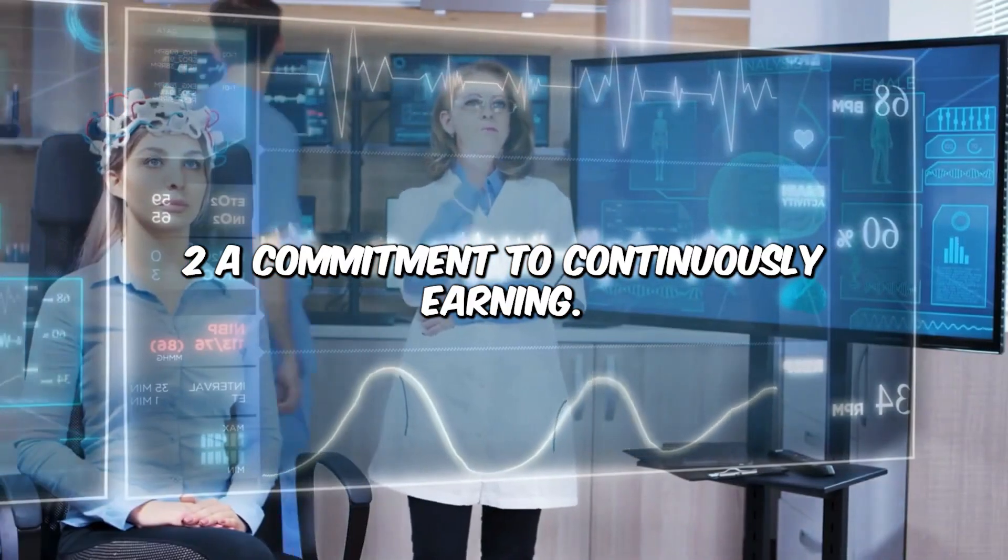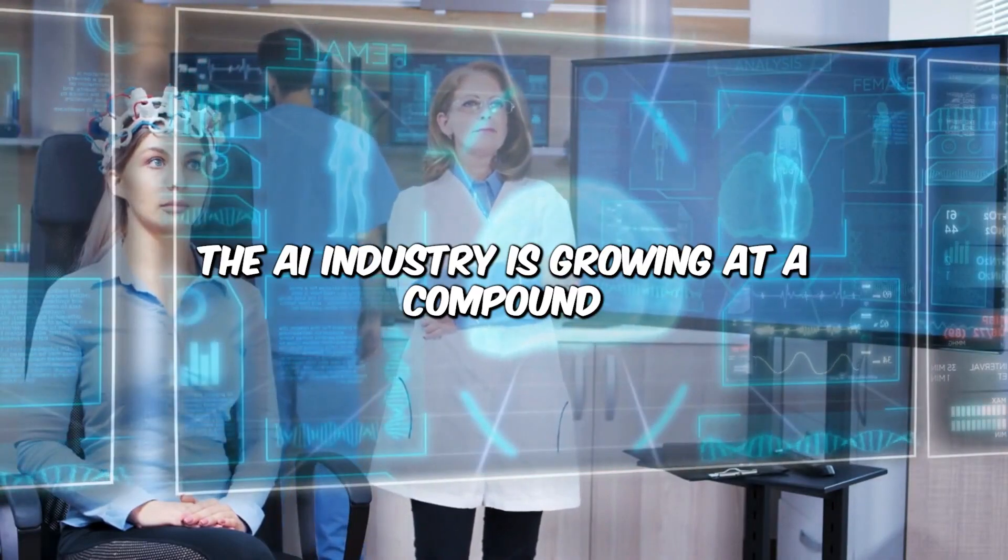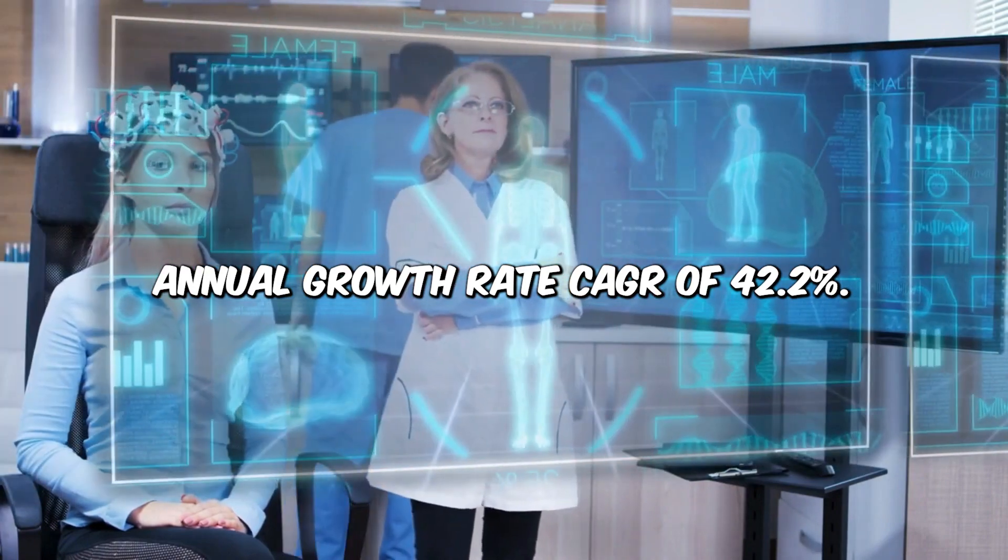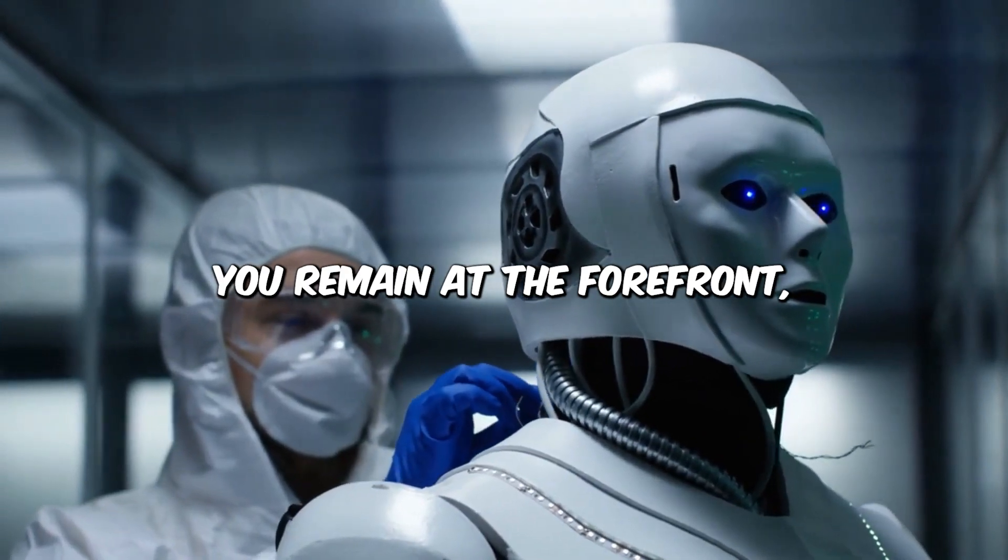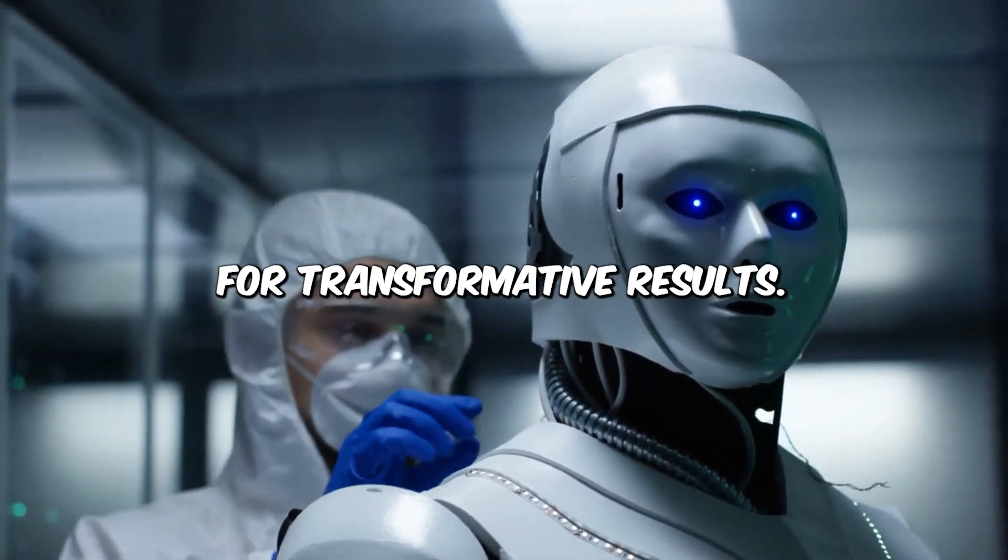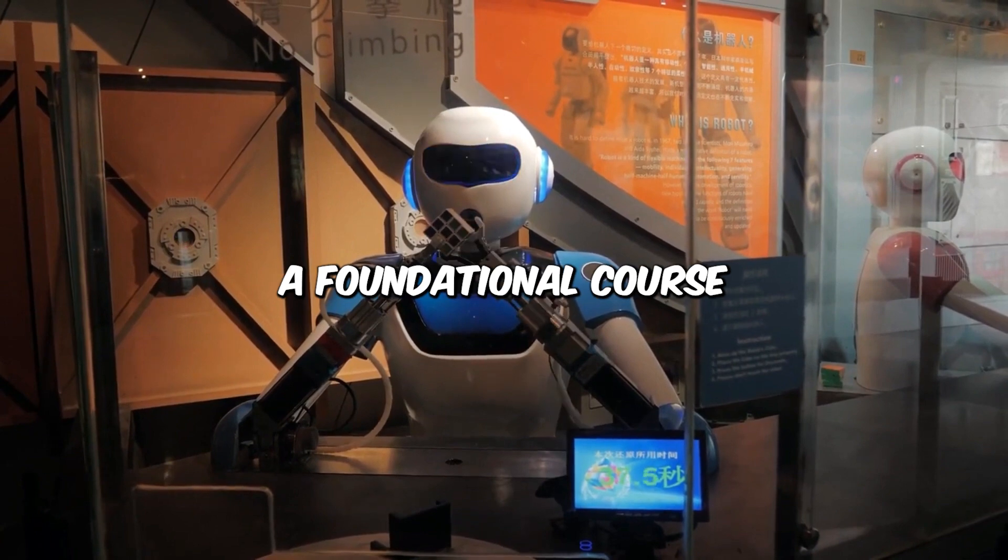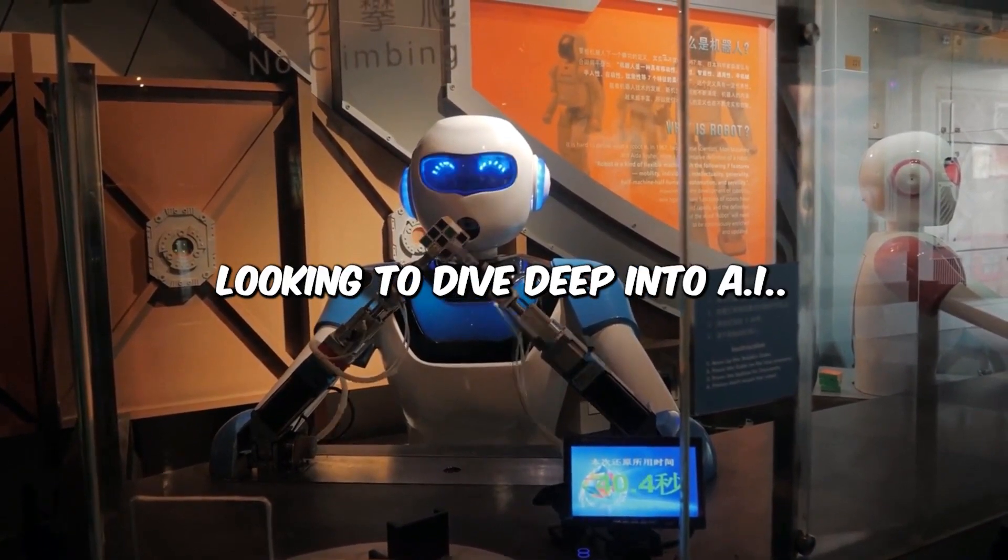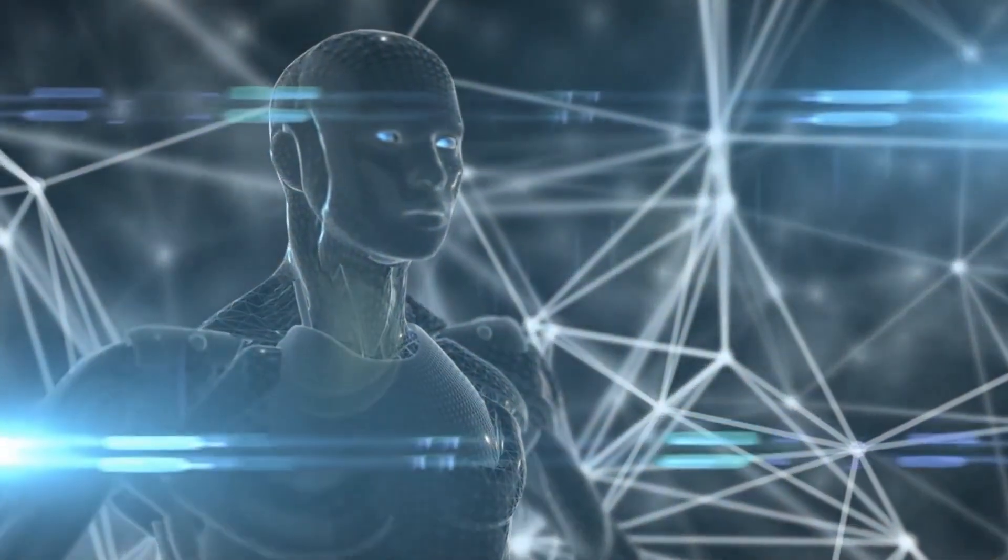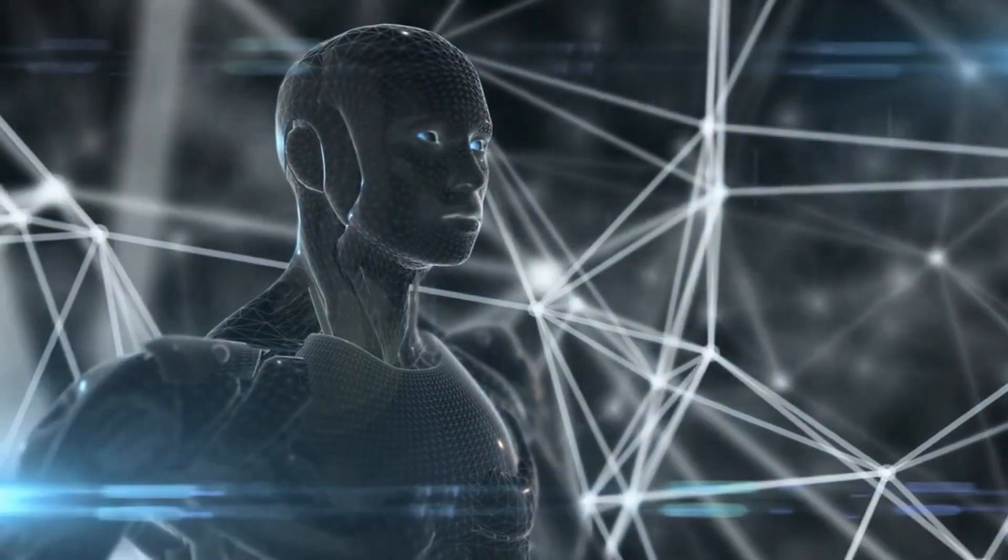A commitment to continuous learning. The AI industry is growing at Compound Annual Growth Rate, CAGR, of 42.2%. Continuous learning ensures you remain at the forefront, ready to harness new developments for transformative results. Study a course on Coursera called Machine Learning by Andrew Ng. A foundational course for anyone looking to dive deep into AI. Staying competitive in the fast-paced world of machine learning requires a relentless curiosity and dedication to lifelong learning.